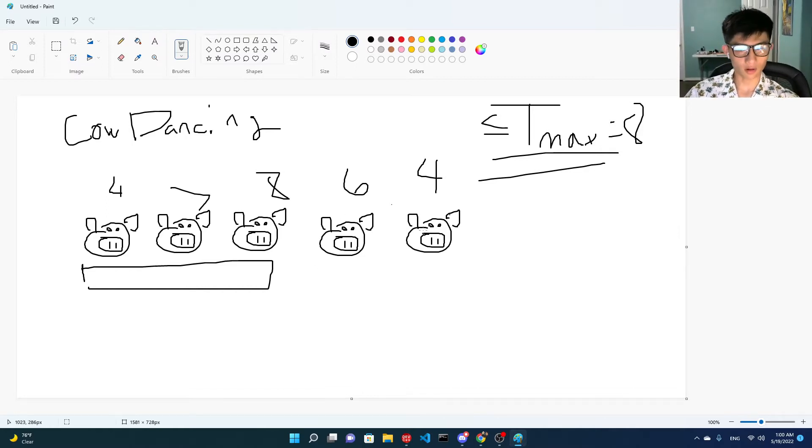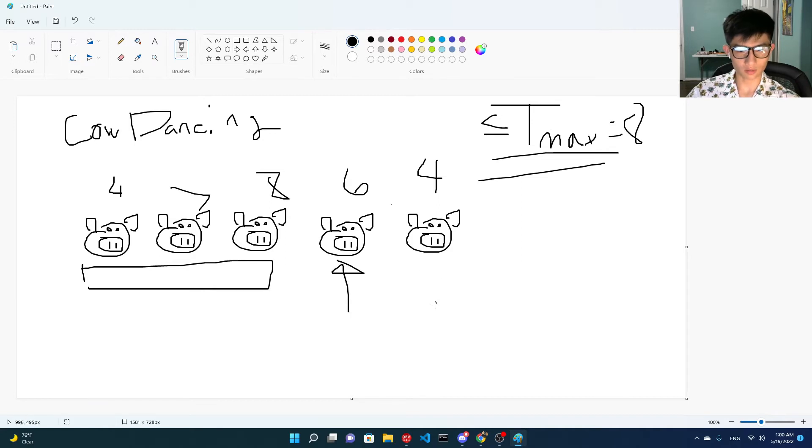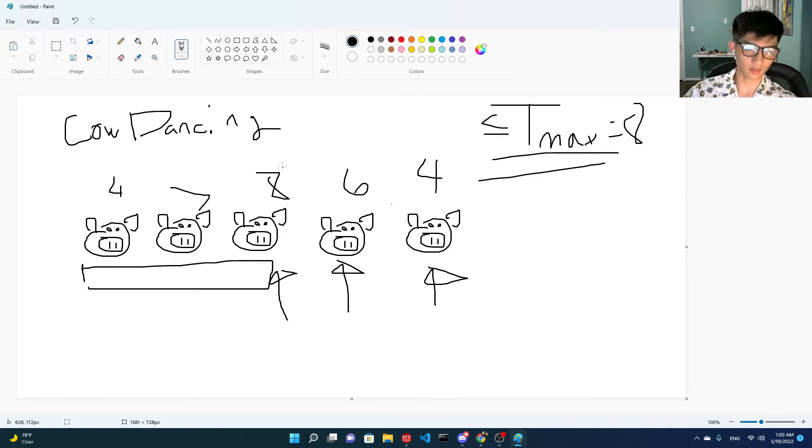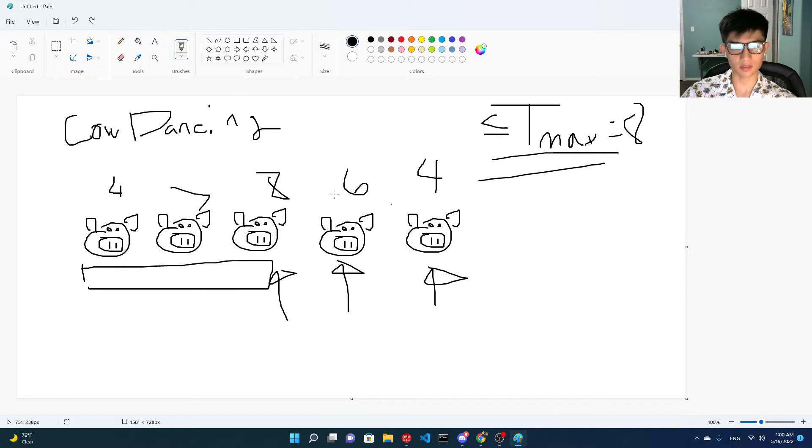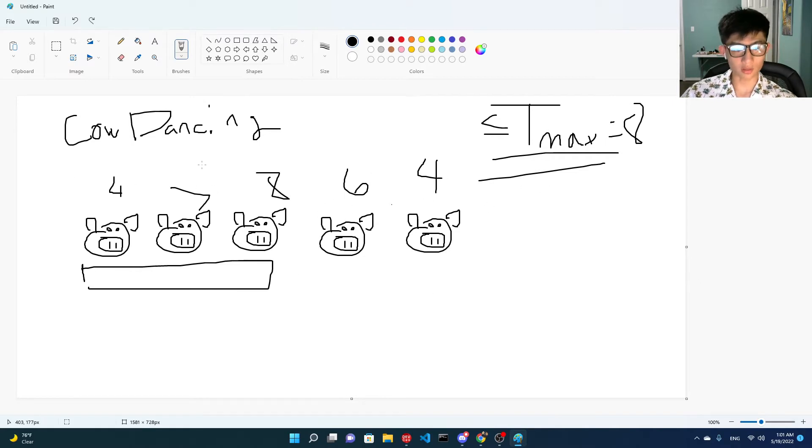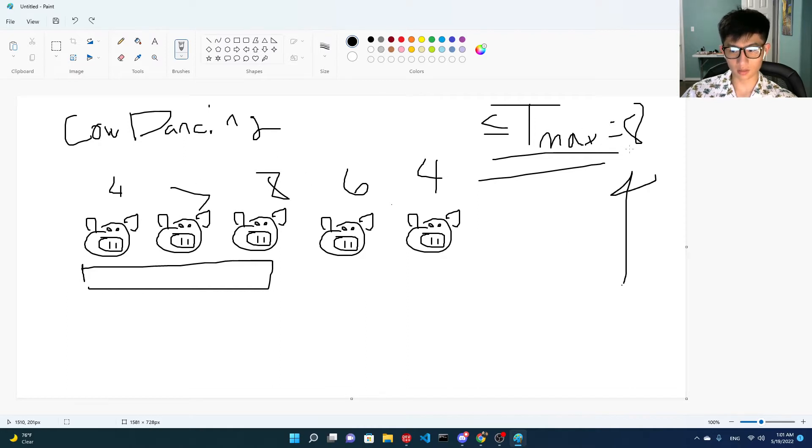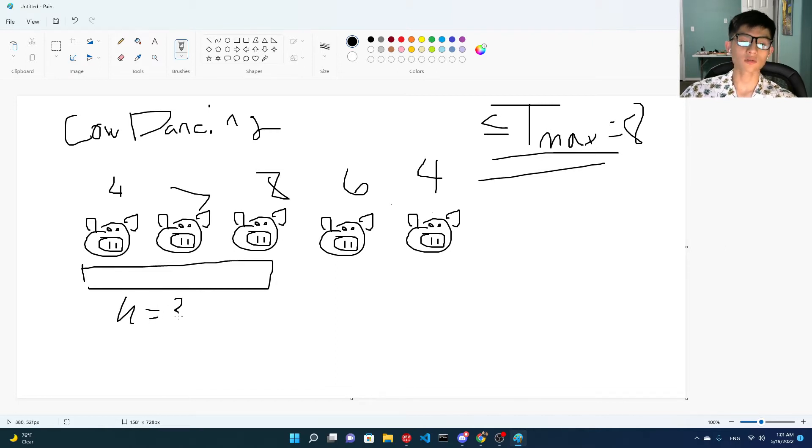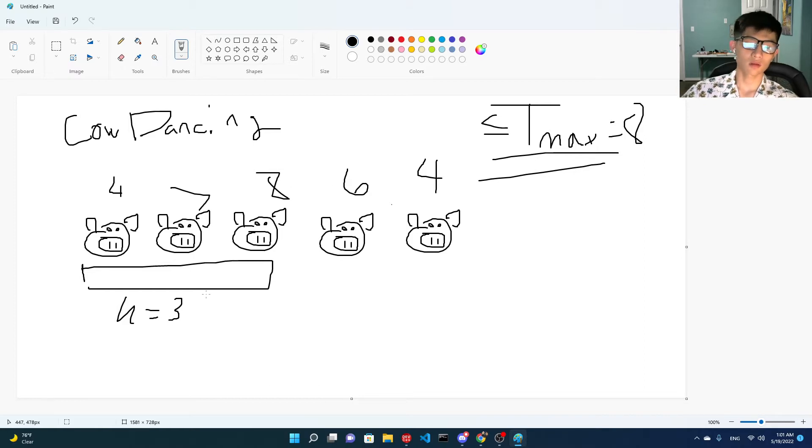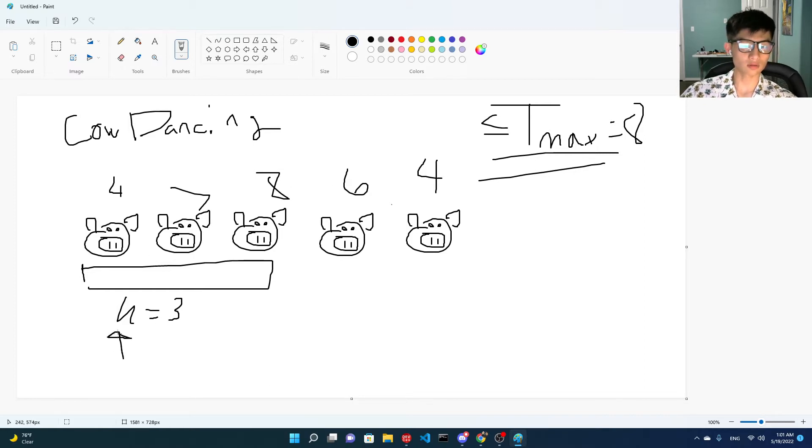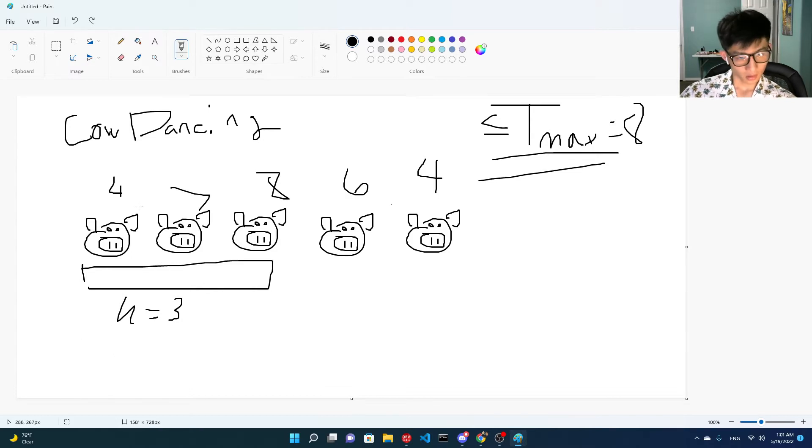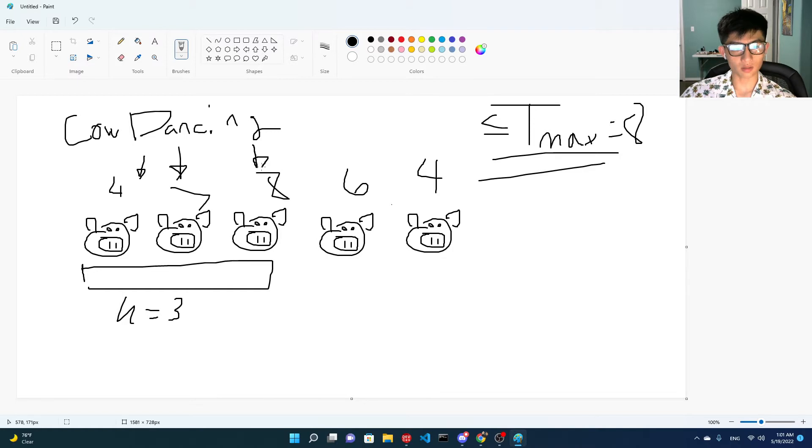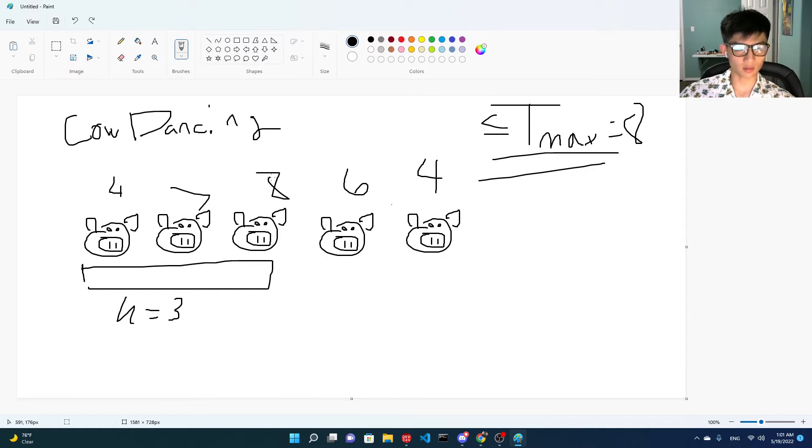Basically, the cows are having a dance show, and each cow has their own routine that has an X amount of time. This guy will take 8 minutes, this guy will take 6 minutes. Your goal is to finish the whole dance show with everyone finishing their routines in 8 minutes, or under Tmax, in this case it'll be 8. The neat thing about it is that there is a stage, in this case it'll be 3. And it can hold up to K cows, this is adjustable. And they all dance simultaneously, meaning we can cut the time.